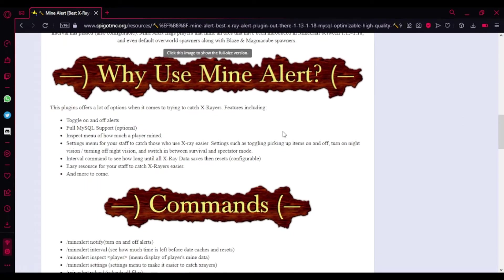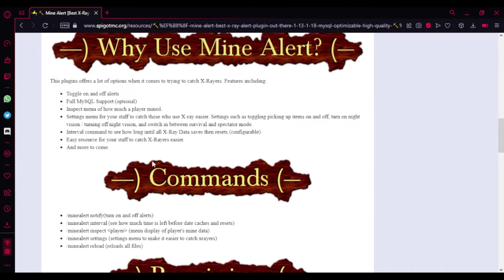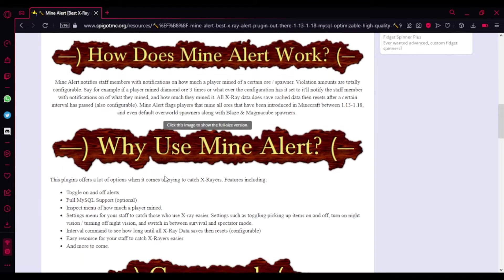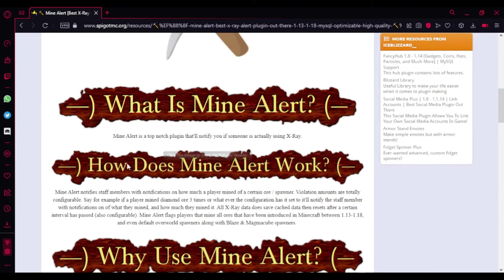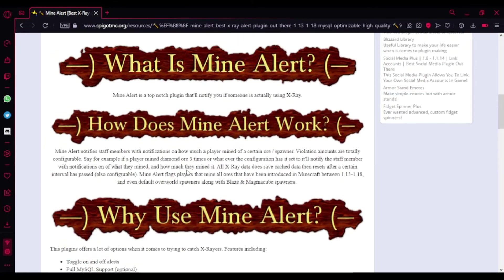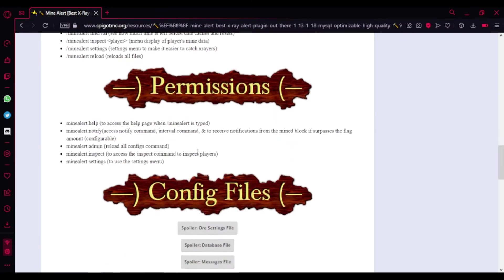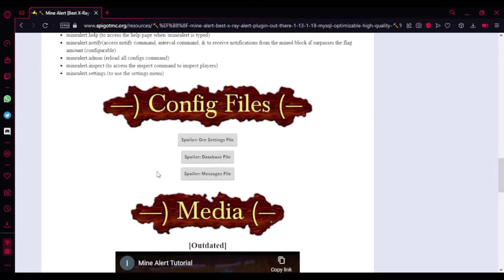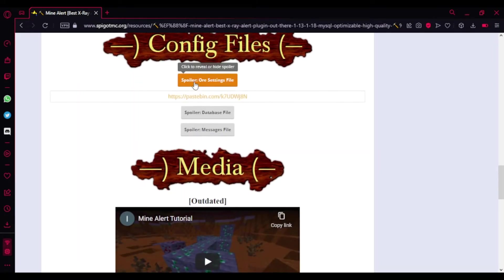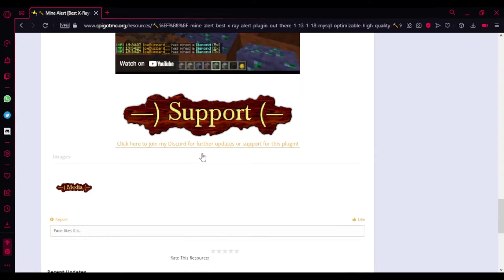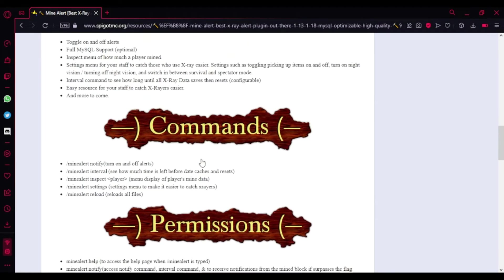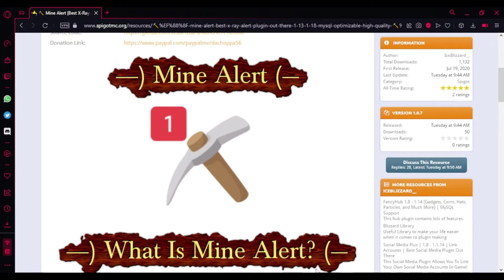Now I'll be showing you the resource page. You can already see everything here - there's a page on why use Mine Alert, how Mine Alert works, what is Mine Alert, and there's even the commands and permissions you'll find useful. There's even the config files here for you guys to check out and support. So it's pretty much that, and now I'll be showing you the gameplay.